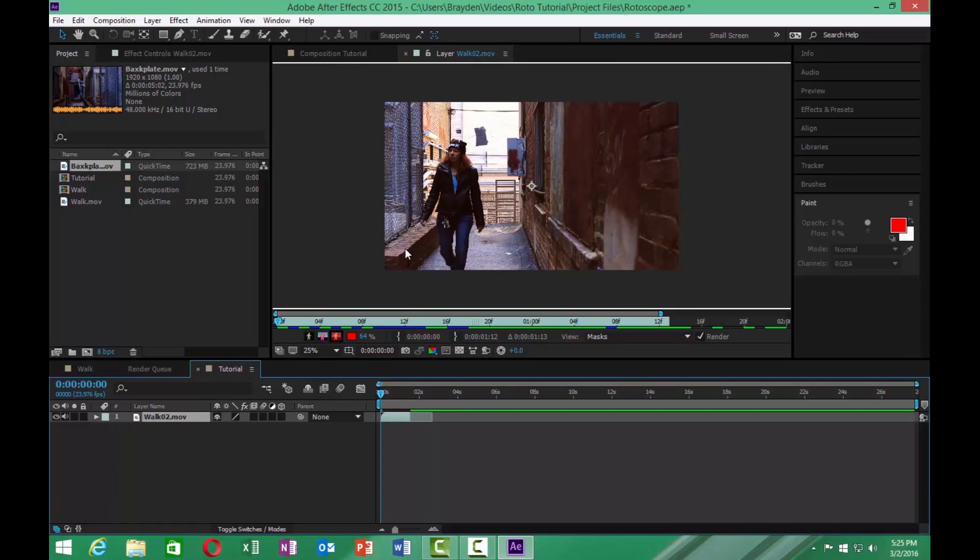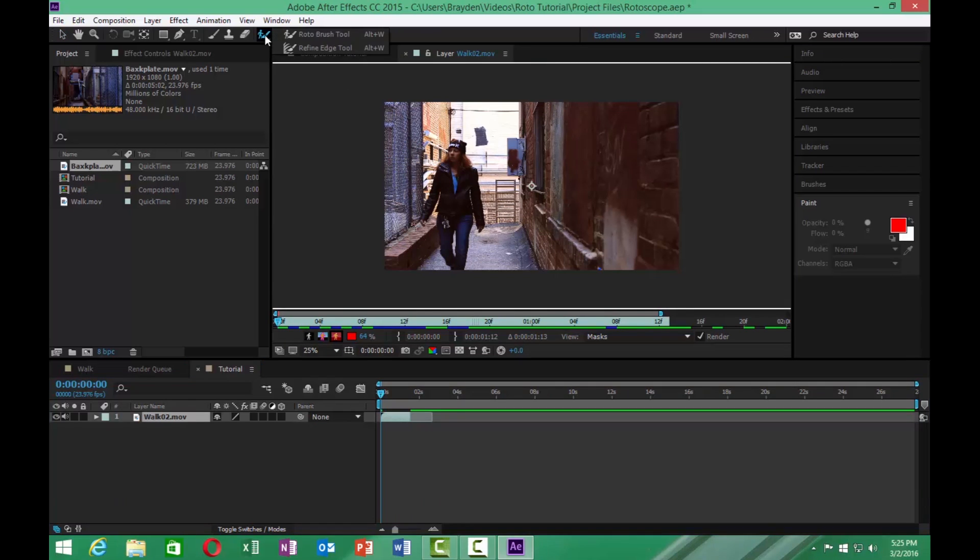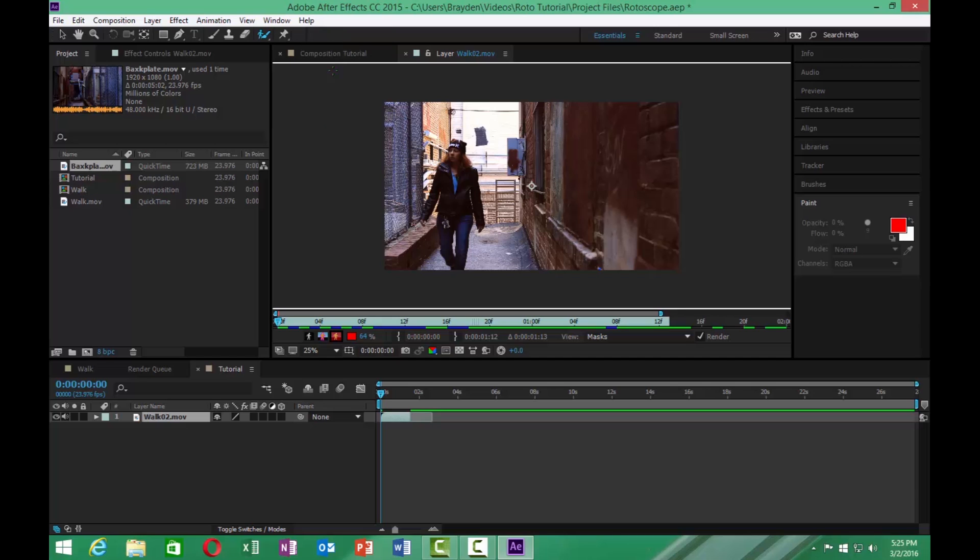To start rotoscoping on this, we'll go right up here to this little figure. Here you have two different things: the rotobrush tool and the refine edge tool. We're not going to worry about the refine edge tool today. We're just going to work with the rotobrush tool. So you can go ahead and click that.